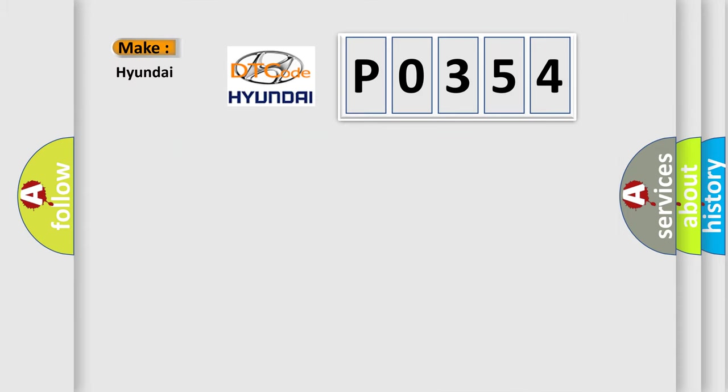So, what does the diagnostic trouble code P0354 interpret specifically for Hyundai car manufacturers?